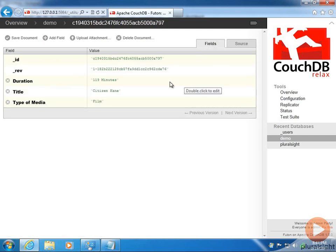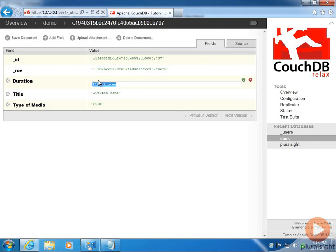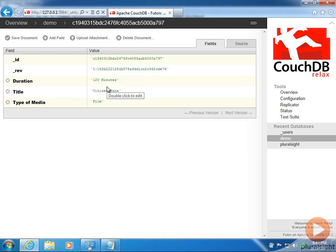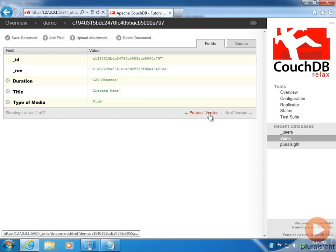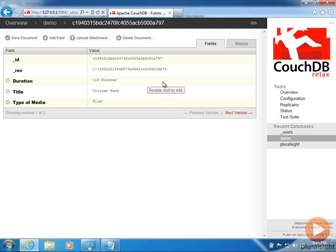Speaking of revision — imagine I looked this up again and discovered it's not 119 minutes but 120. Notice the revision number ends in CDE76. When I save the document, the revision number changes and a new link lights up. Now we have the ability to look at both versions. If I click previous version, we see CDE76 and 119. If I click next version, we see 120 minutes in 213a.